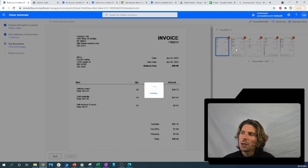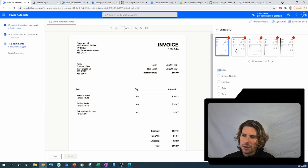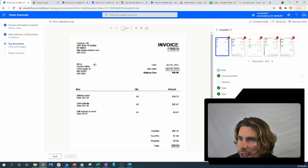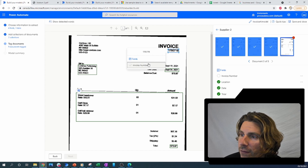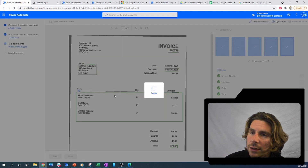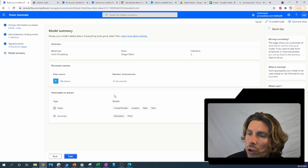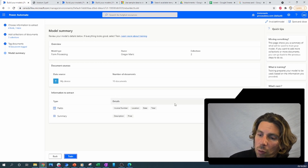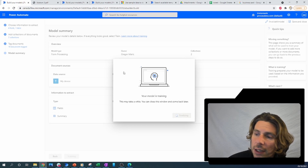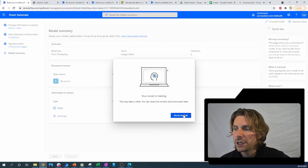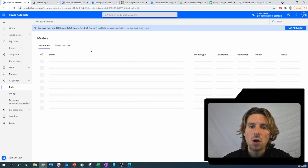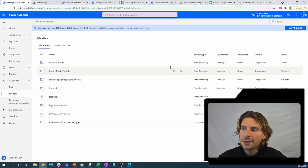Now I can repeat the same thing with Supplier Two. Several months later — let's select the last piece of information, which is the invoice number, and now we are done. We can go on to the next step, which is to train our model. This will take a couple of minutes. The model has finished training and we can now use it inside of our flows or apps.